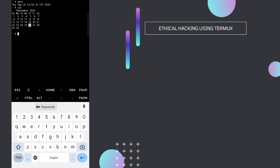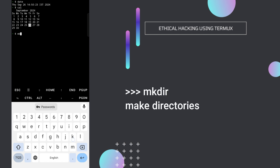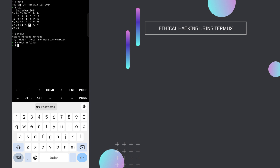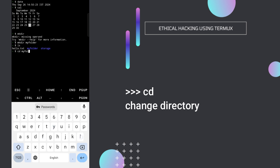Now let's move to the next set of commands: creating folders, deleting them, and copying files inside folders. To create a folder, type mkdir — make directory. Let's create a folder named my_folder. Press enter and if we type ls, we'll see two folders: my_folder and storage. Storage is the internal storage folder of our Android app while my_folder is newly created. To go inside my_folder, type cd — change directory — followed by my_folder.